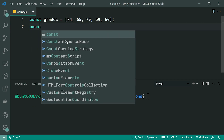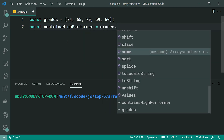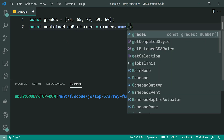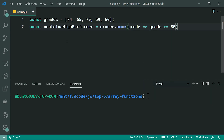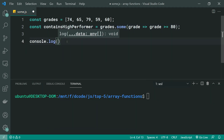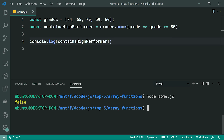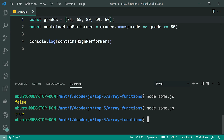So we're going to say const containsHighPerformer is equal to grades.some, then pass through our test. We grab onto our grade and say grade >= 80. If we console.log the result of containsHighPerformer, we get false because none of these grades pass this test function. But if I make one grade 80, then run this again, we can see at least one of them passes, so we get true. And that is your array some function.